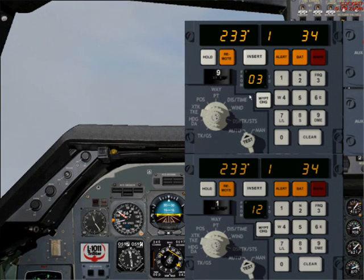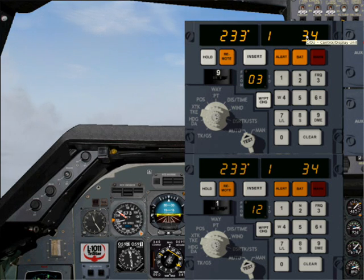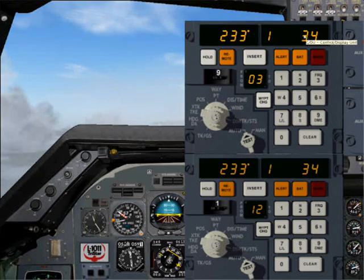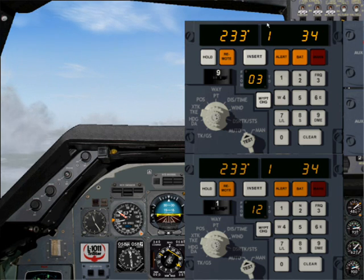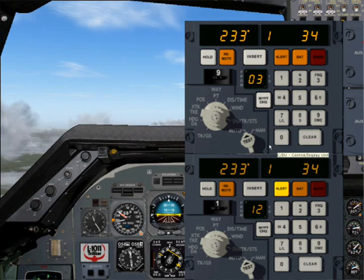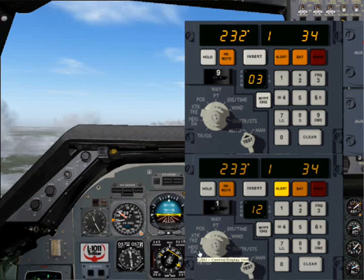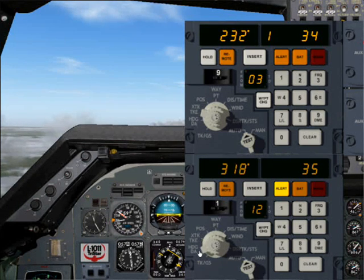If you watch the PI index again, you may have noticed it's increasing. It was 0 when the INS was aligned and now it's 3 and increasing. We can simply update our position, and the only thing we need for that is a VOR DME.